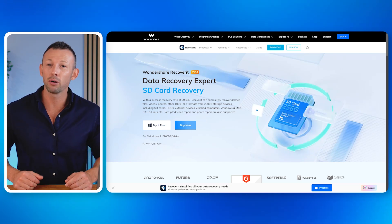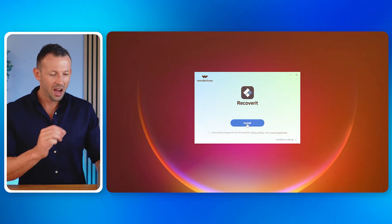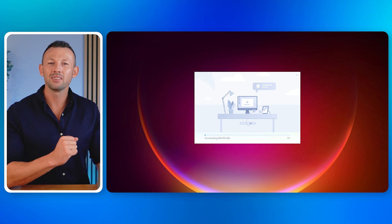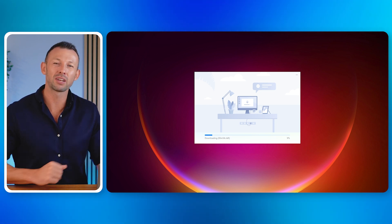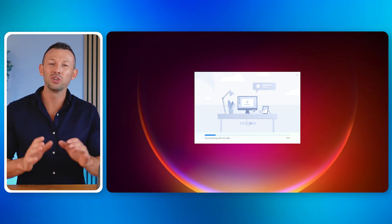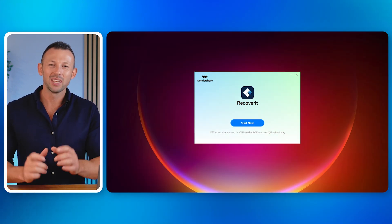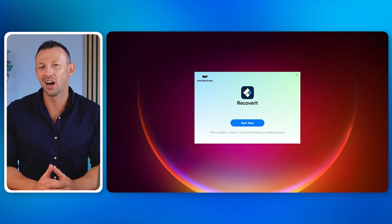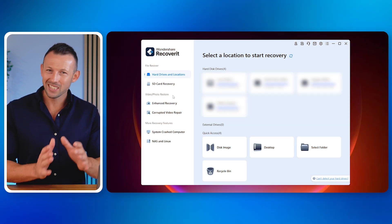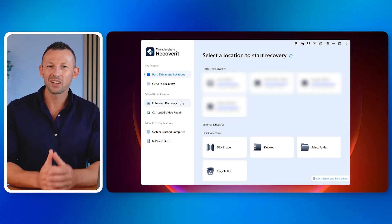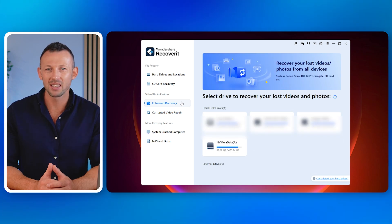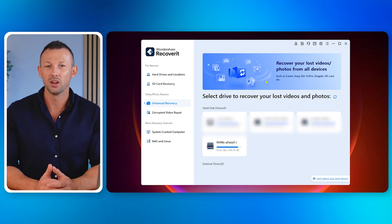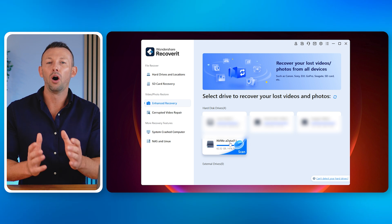First, download the recovery software from the Wondershare website. After downloading the setup file, run it to install the software on your Windows PC. When the software is installed, open it by clicking on the Start Now button. Once launched, click on the Enhanced Recovery button in the Videos and Photos Recovery section on the left side panel of the software's interface.